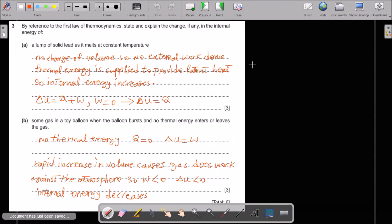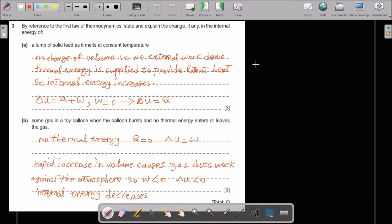Some gas in a toy balloon — when the balloon bursts and no thermal energy enters or leaves the gas, Q equals zero. So delta U equals W. The rapid increase in volume causes the gas to do work against the atmosphere, so W of the gas is negative — it gives work to the surroundings. Therefore delta U is negative and internal energy decreases.